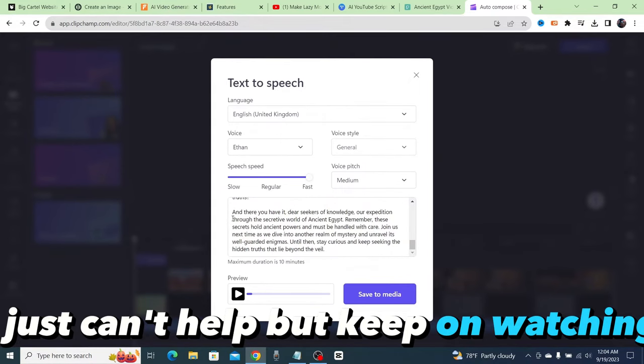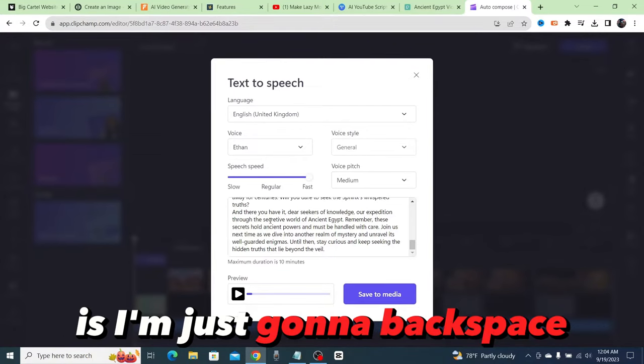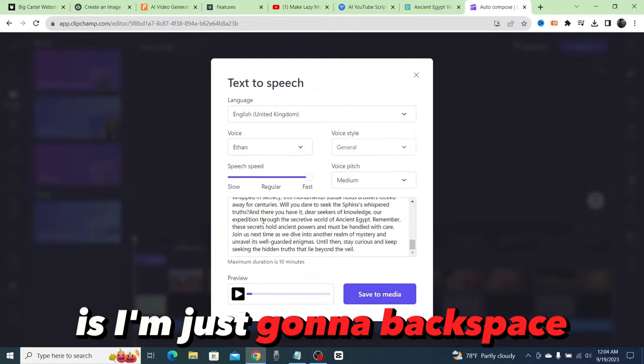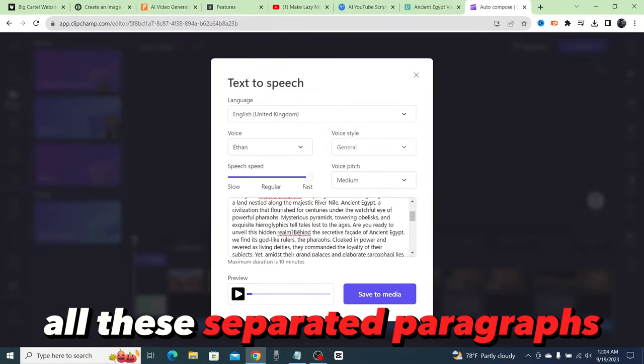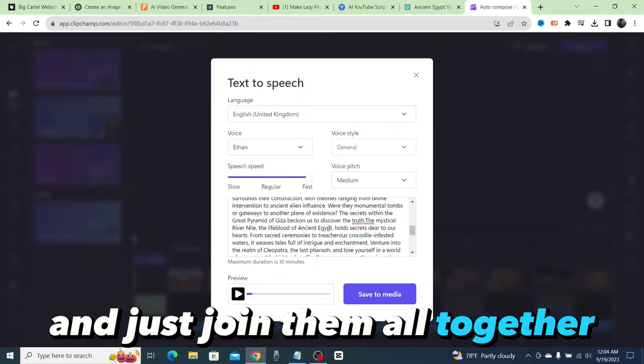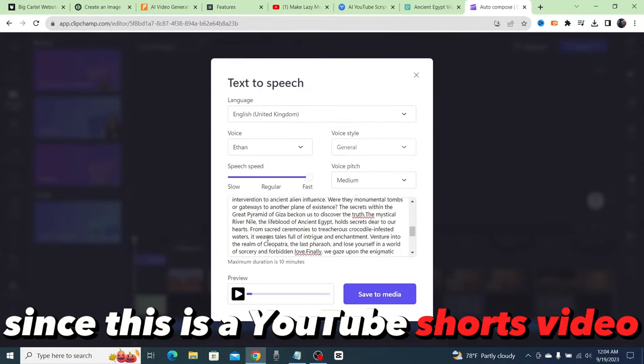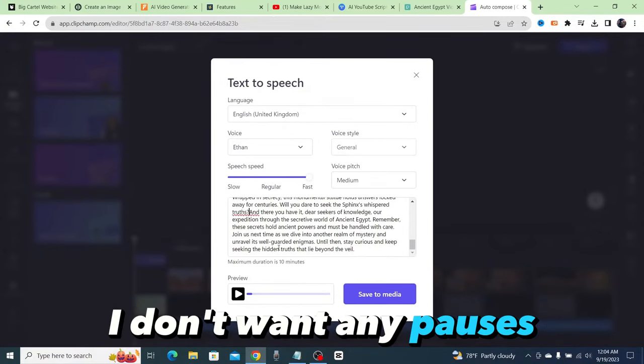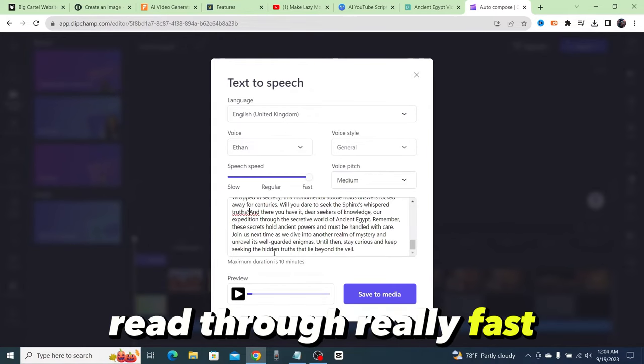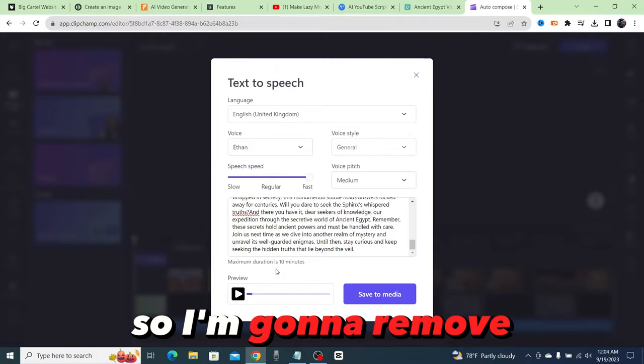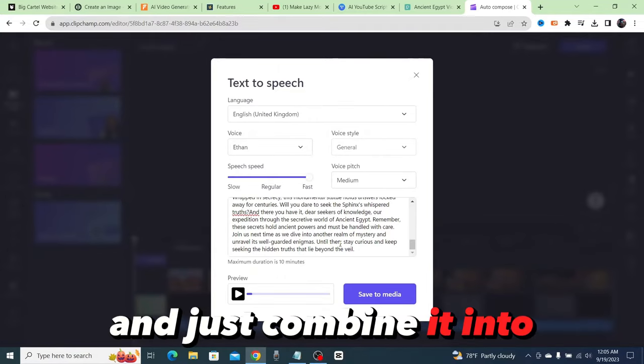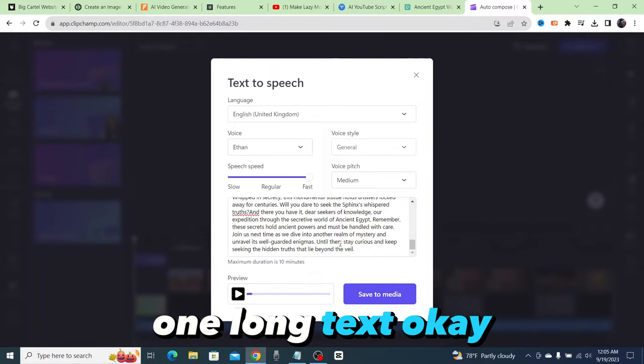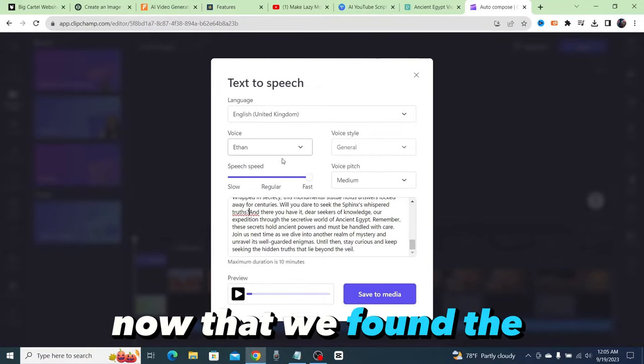So what I'm doing right now is I'm just going to backspace all these separated paragraphs and just join them all together. Since this is a YouTube Shorts video, I don't want any pauses. I want it to be read through really fast and I want to keep the viewers watching. So I'm going to remove all of those paragraphs and just combine it into one long text.